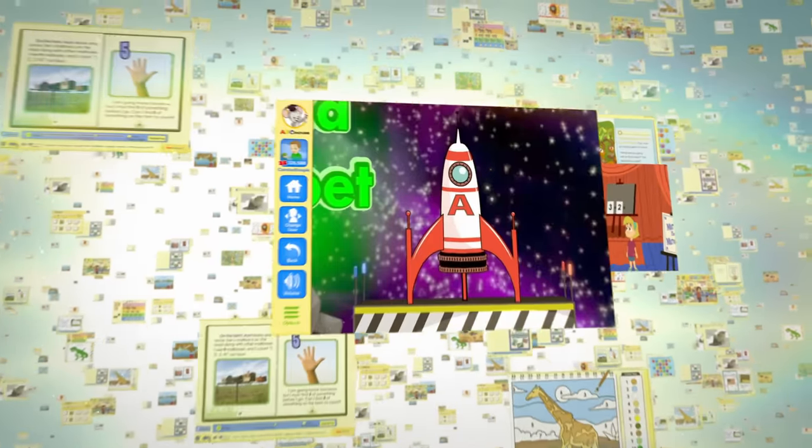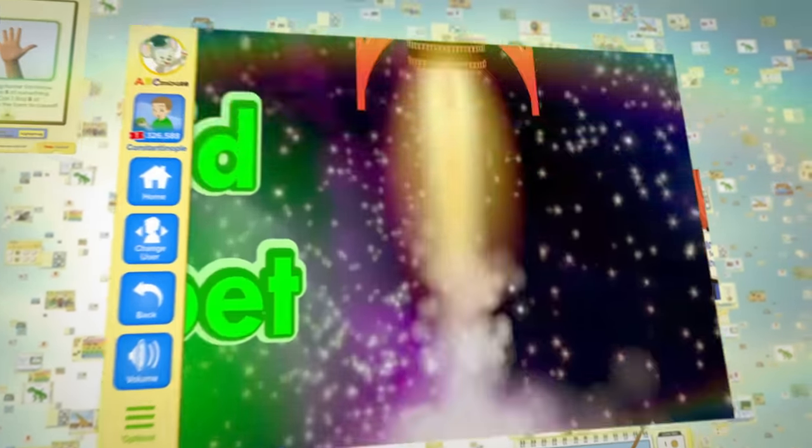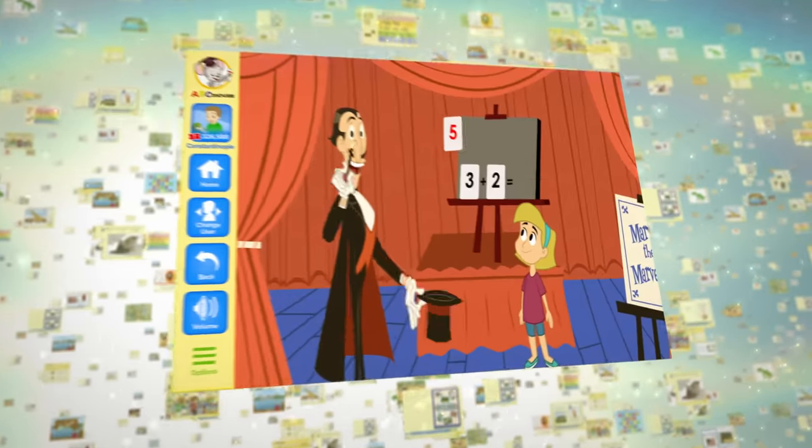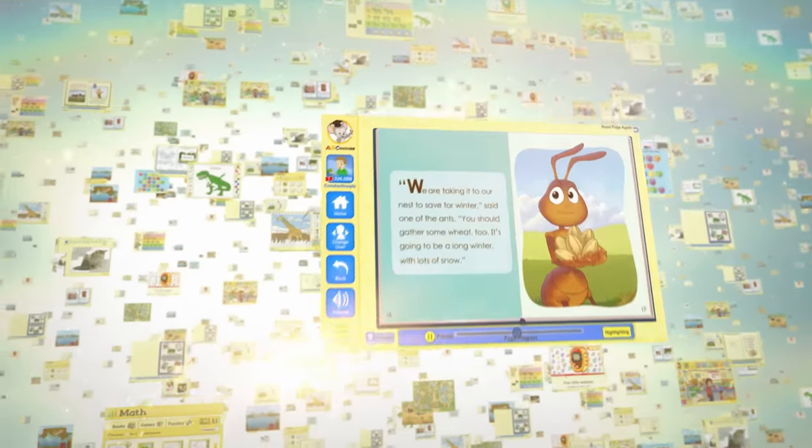Imagine a place where games are also lessons. Where math is an adventure and reading comes alive.